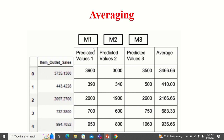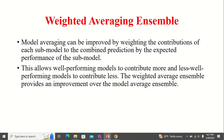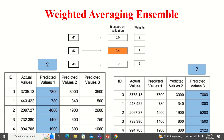In averaging, you see model 1's predicted value, model 2's predicted value, and model 3's predicted value. Just take an average — all models are given the same priority or same weightage, all are treated the same. But in weighted average, you can give a weight for each model. For the model performing better, you give high weights — that is called weighted average ensemble.